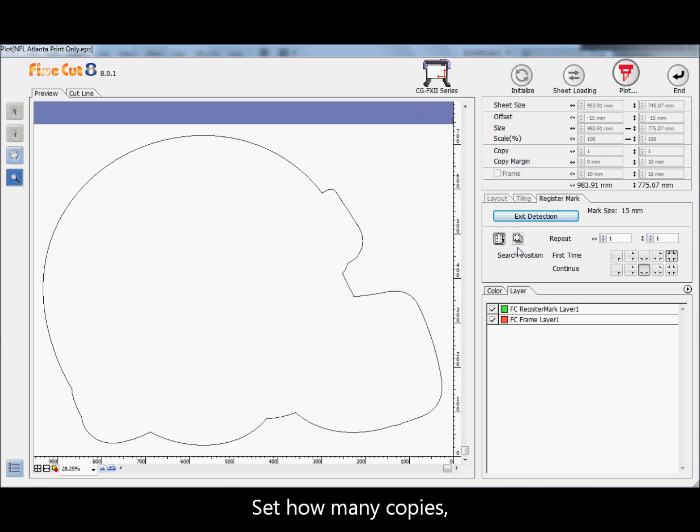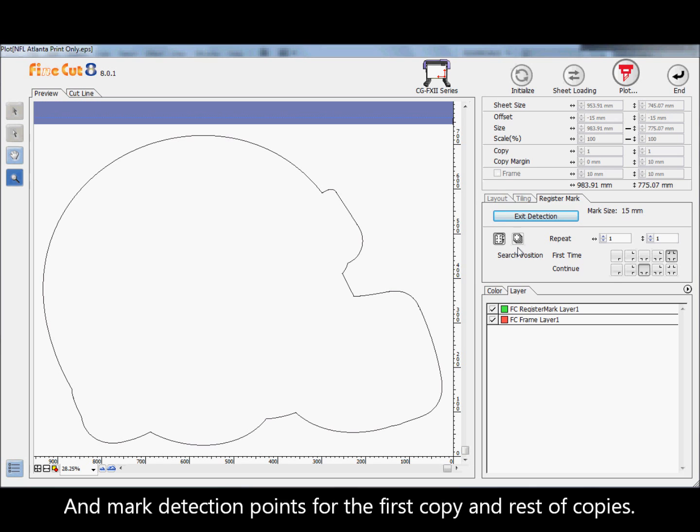Set how many copies and mark detection points for the first copy and rest of copies.